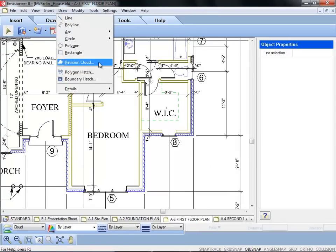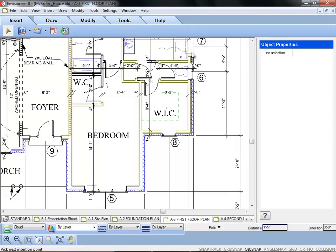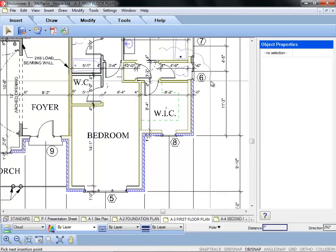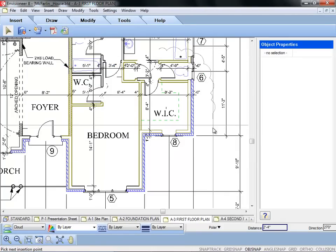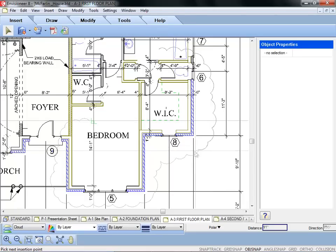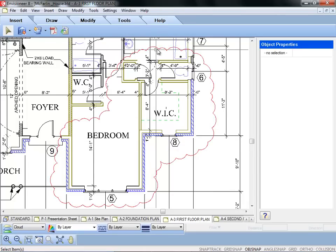Envisioneer 8 now includes revision clouds. Simply click a few points to quickly draw a revision cloud around a part of your drawing to call attention to it.